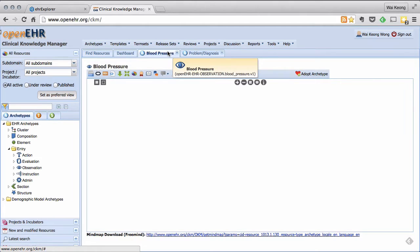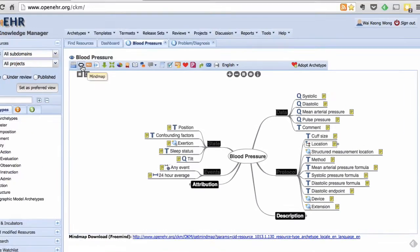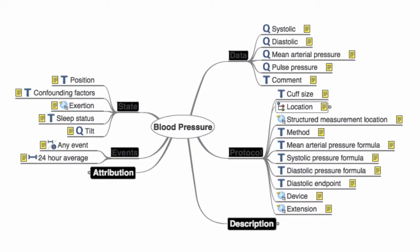You can think of archetypes as little information building blocks, like Lego pieces of data.